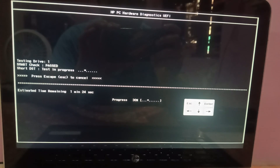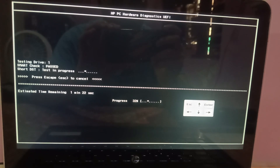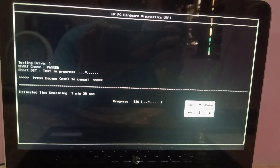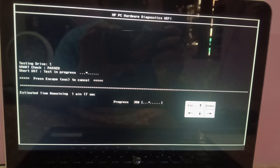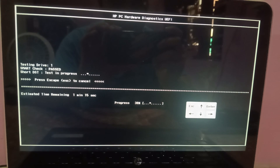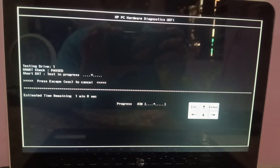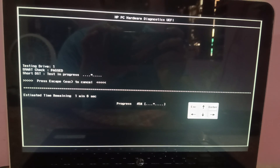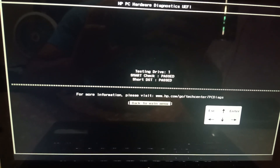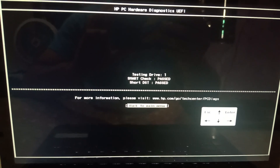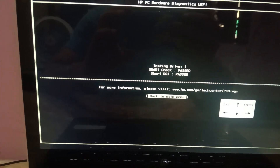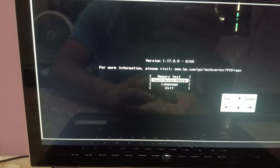If all tests pass, in the last step we will make a bootable pen drive and install Windows on the system, since Windows corruption can also cause this issue and a complete reinstallation may be needed. You can see the test result here — this is a pass. Make sure in your system it also passes.